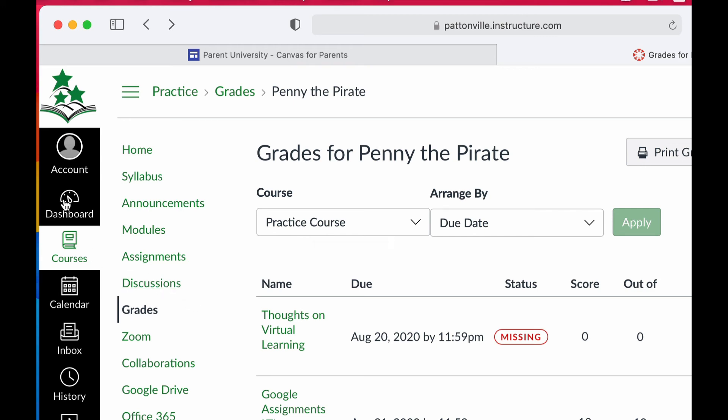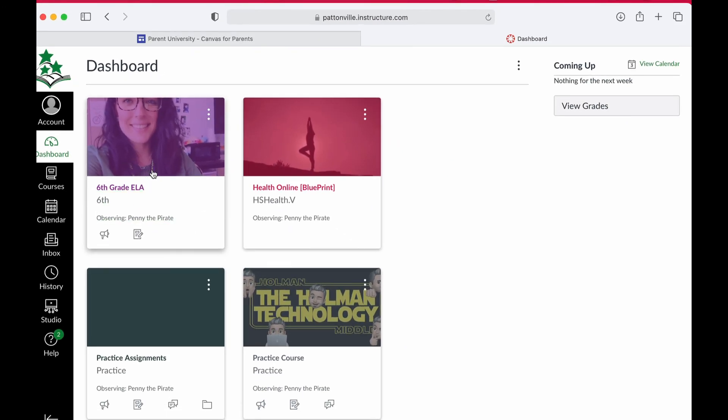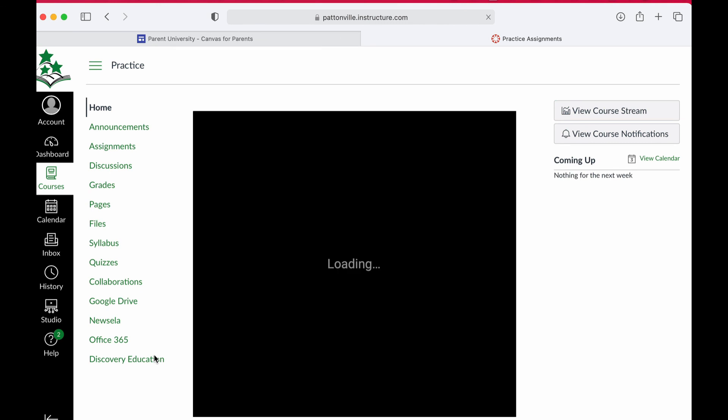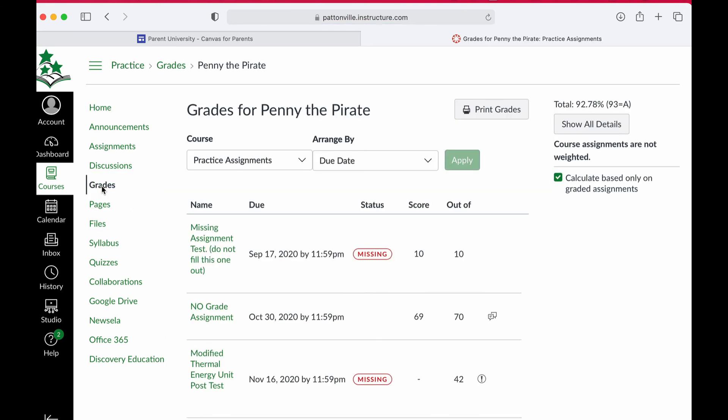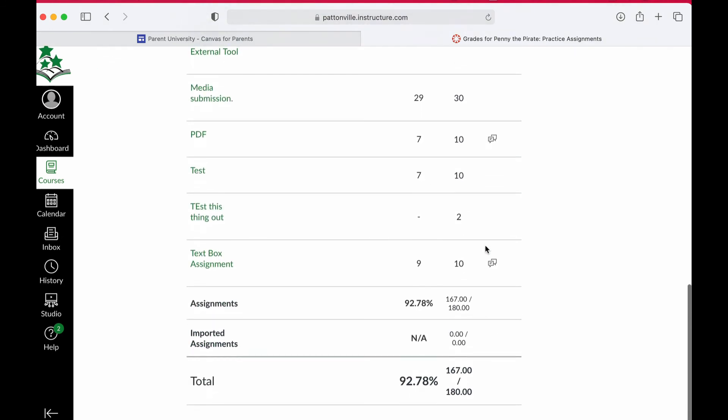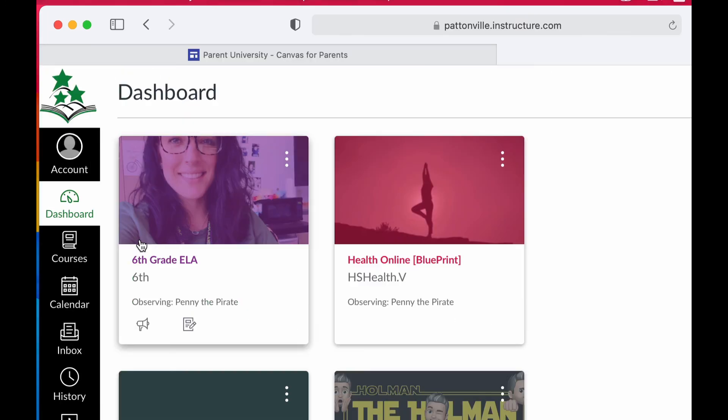Now to see another grade in another subject, all I would do is go back to my dashboard, choose another class tile, click on it to open it up, and then go to grades again. Then I see their final grade, the list of all their assignments and scores that led to that grade. That's how you use Canvas to keep tabs on all of your student's grades.